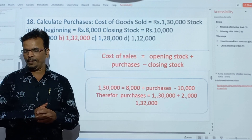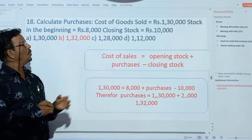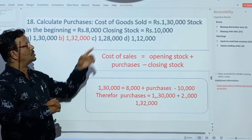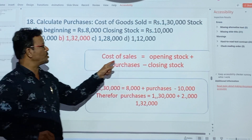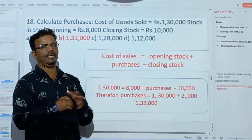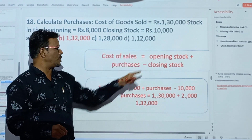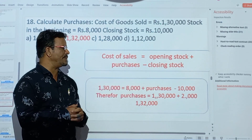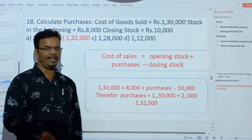Practice this. Calculate the purchase. Cost of goods sold is Rs.1,30,000. Stock at beginning is Rs.8,000. Closing stock is Rs.10,000. Simple formula: cost of sales equals opening stock plus purchases less closing stock. So Rs.1,30,000 equals Rs.8,000 plus purchase less Rs.10,000. Purchase is equal to Rs.1,32,000.